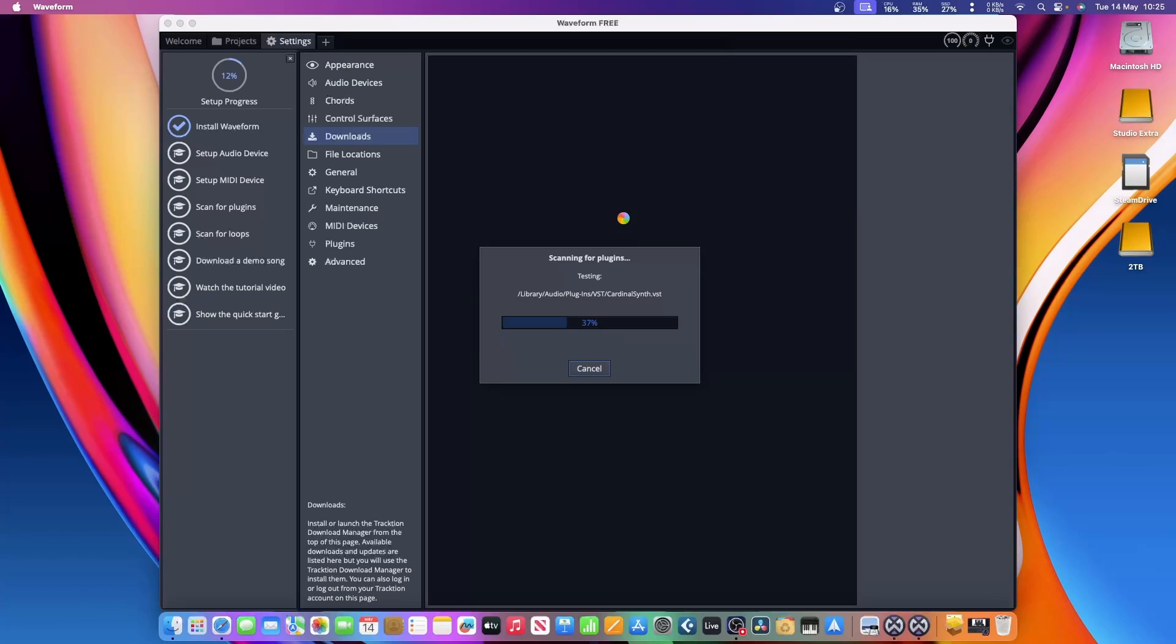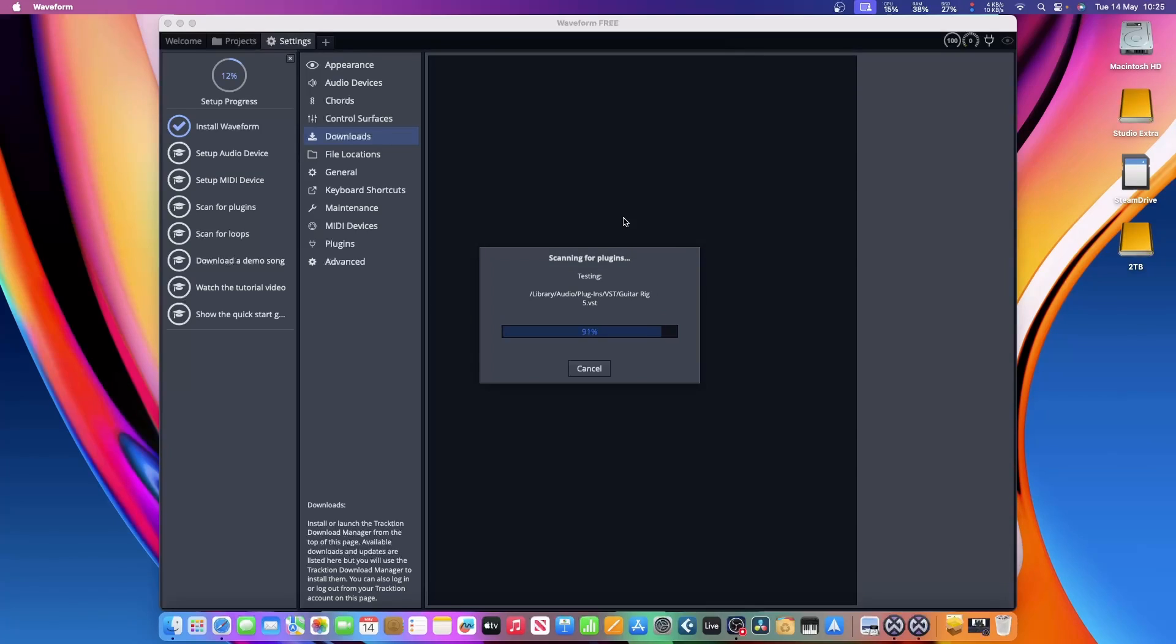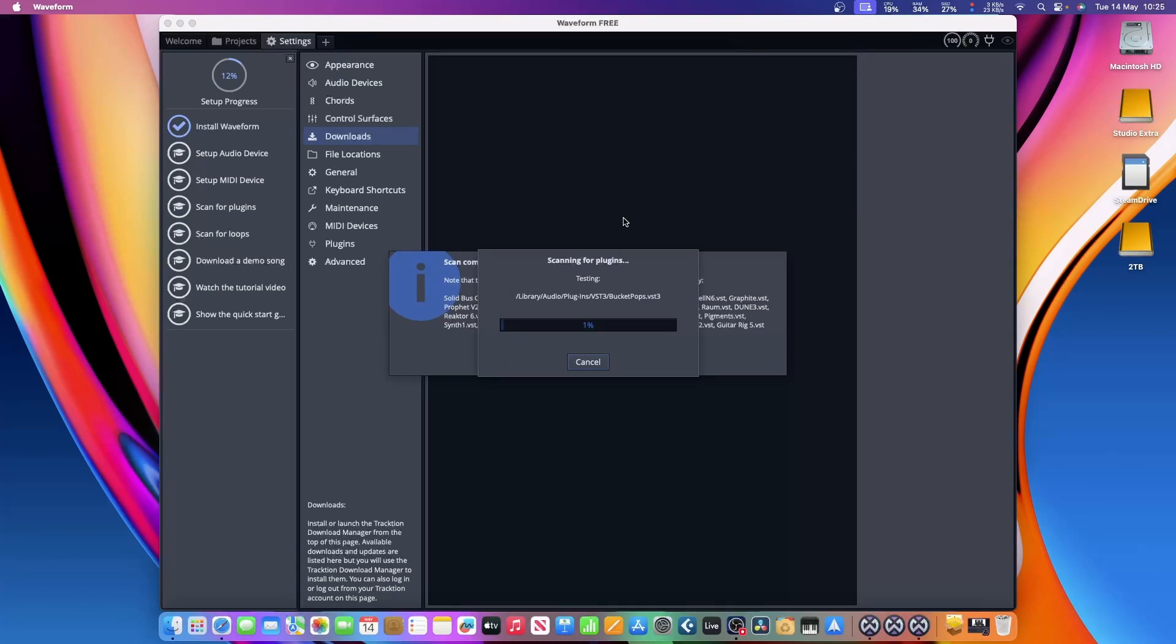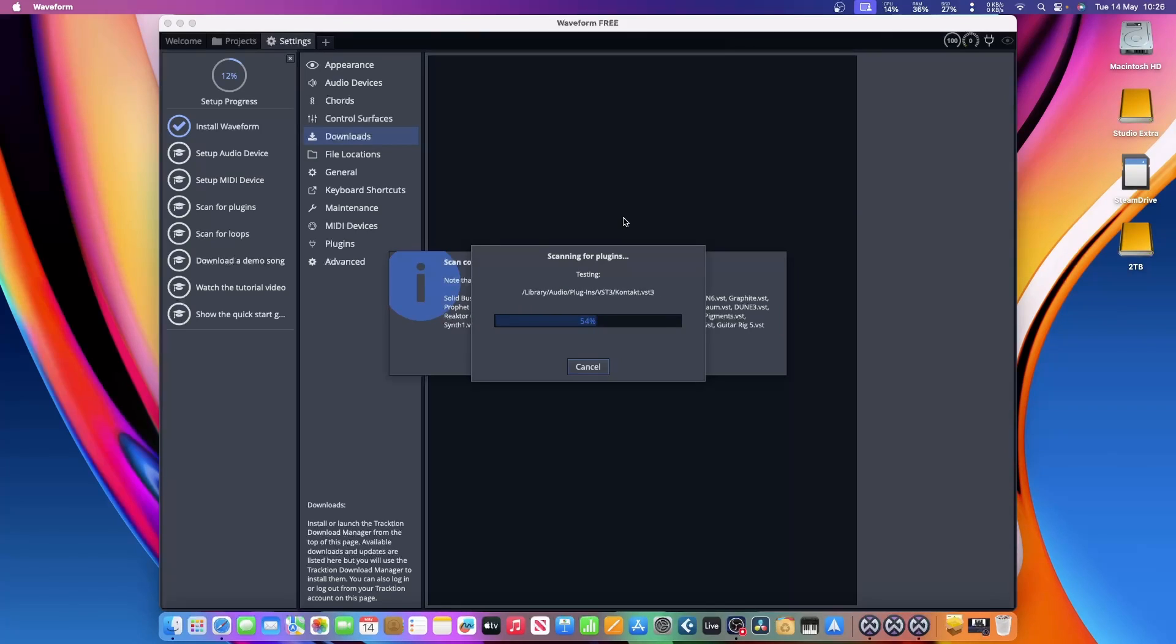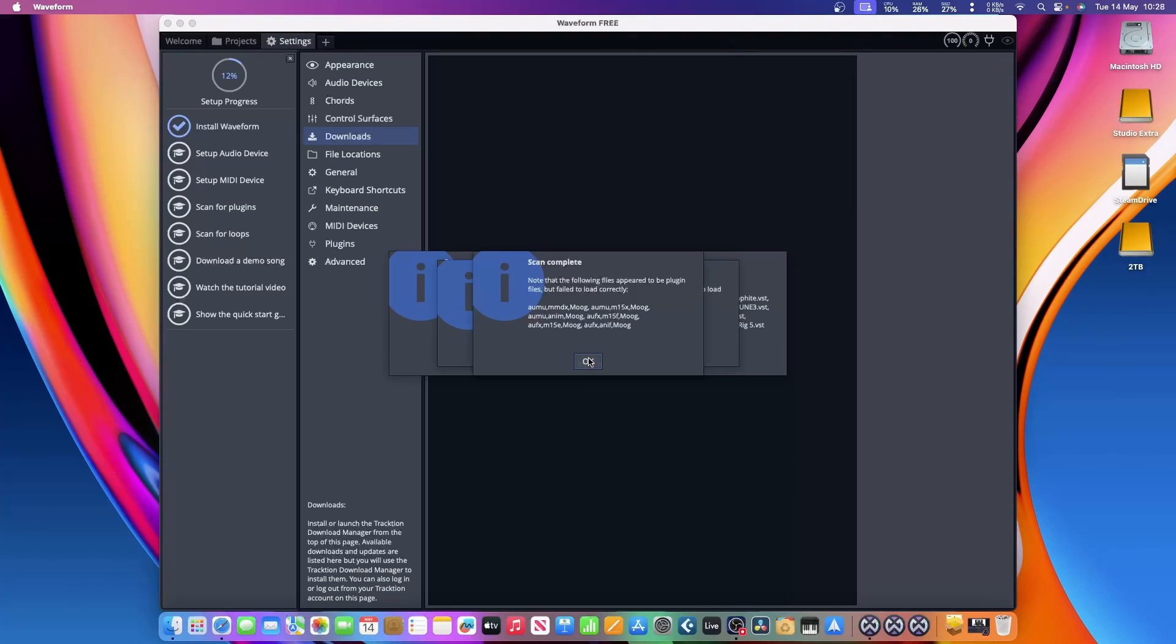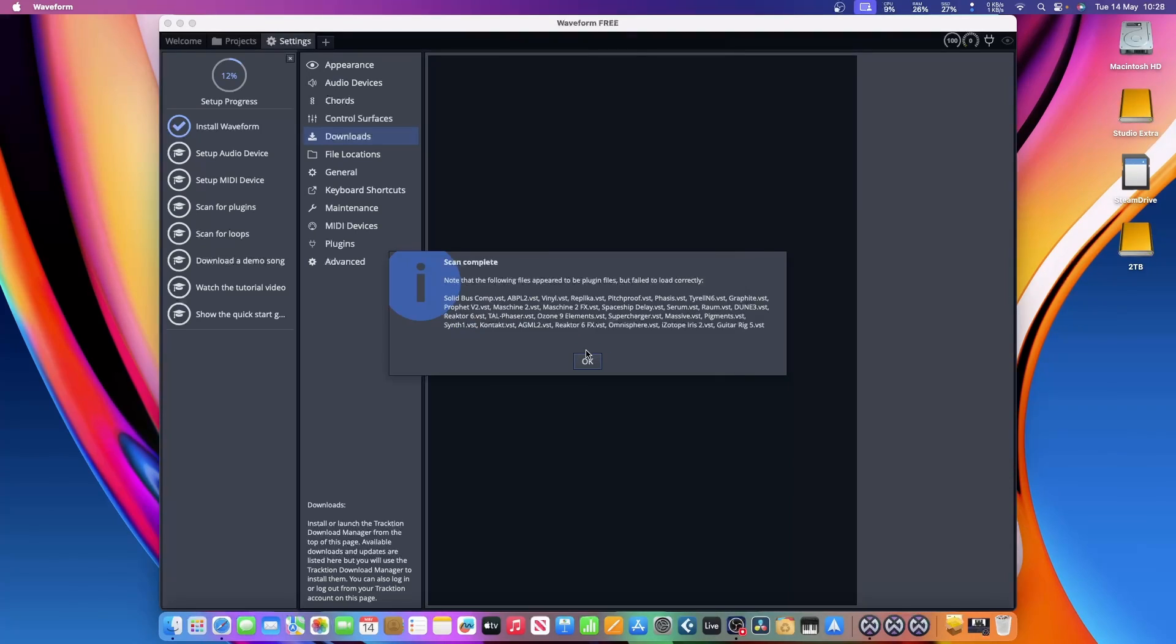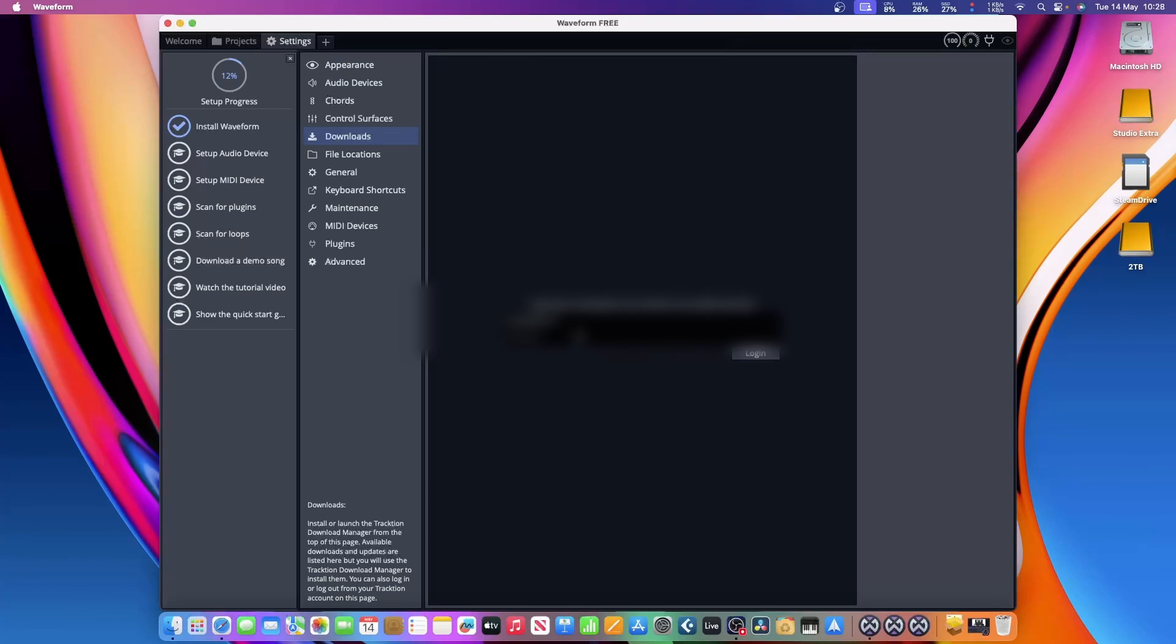While it is installing all the plugins, if you look on the left-hand side, you can see it has a kind of setup section. You can go through it and it will tick each thing that you're doing as you go along. You don't have to do all of them—you don't have to download a demo song, watch a tutorial video, or show a quick start guide, but it's worth doing anyway. There may be the odd one or two plugins it doesn't like, but it'll bring in most plugins that you have.